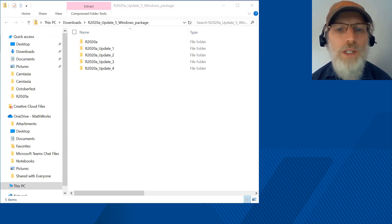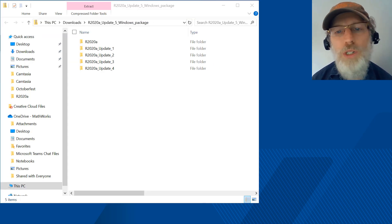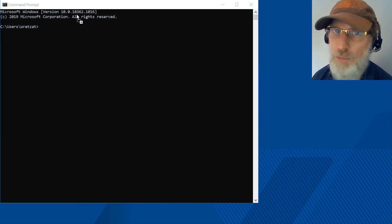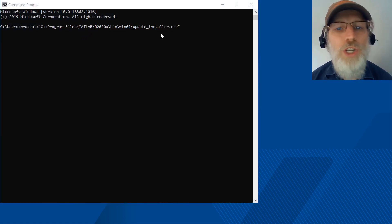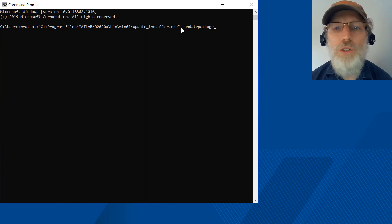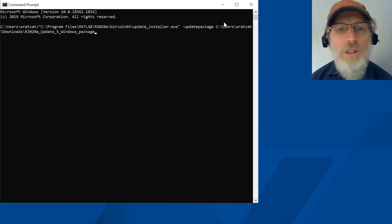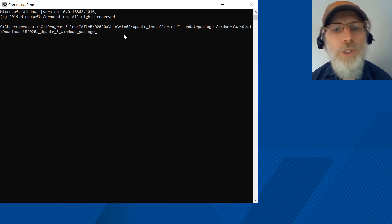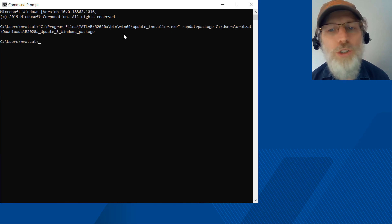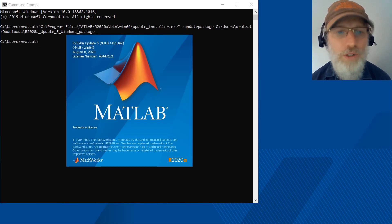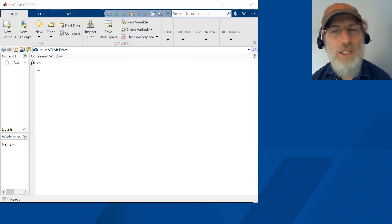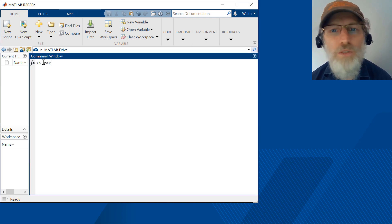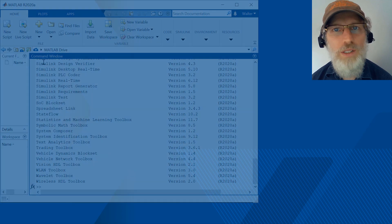Once you have the file, unzip it on the machine with the installation requiring an update. Then, go to the command prompt. Change the folder to the MATLAB installation location. Put in the path to the update installer. Then, put it in the location of the update package you wish to apply. Hit enter. Later, when you start MATLAB, you can type the ver command, ver, to verify the update level.